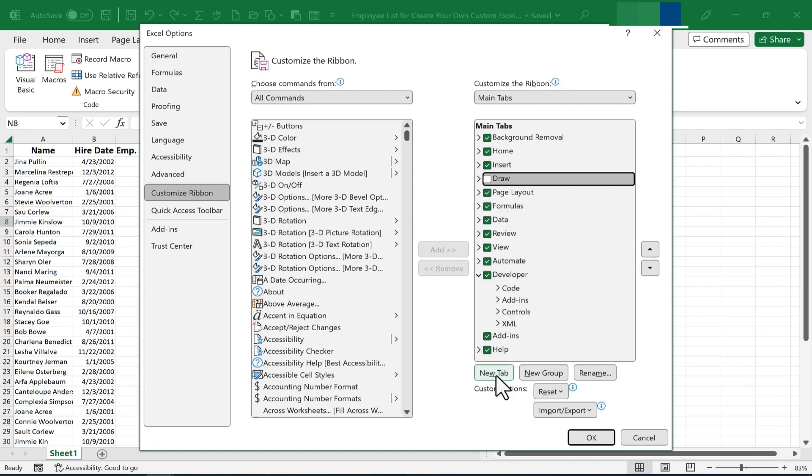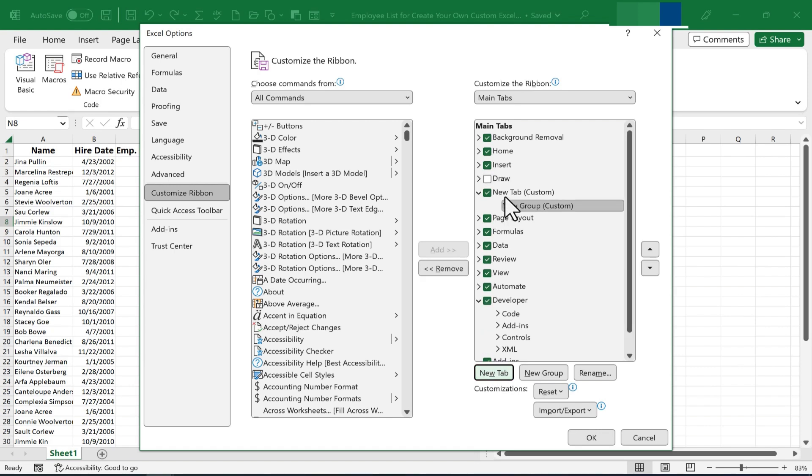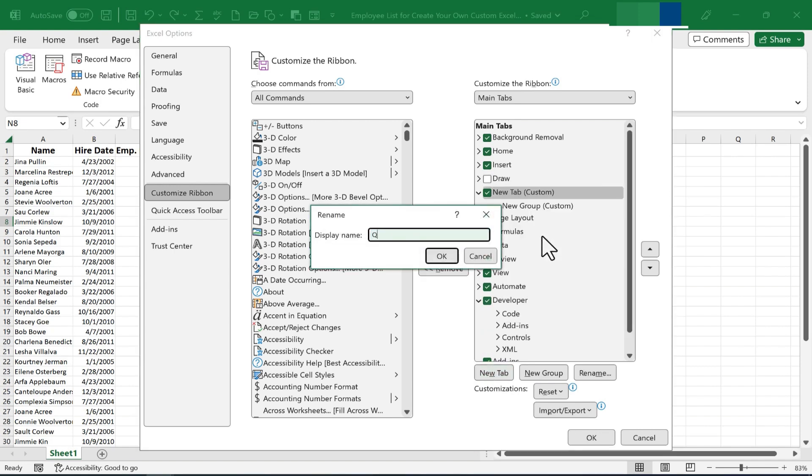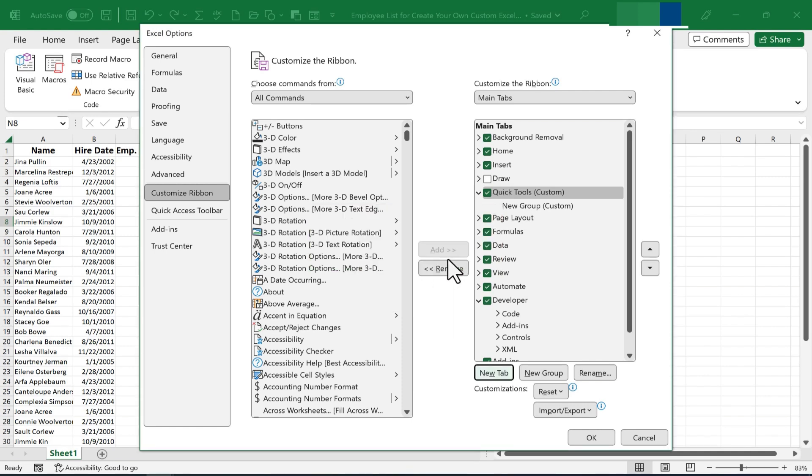I'll just click here on New Tab, and I'll now right-click on the name of the tab and rename it. I want to call this tab Quick Tools. So I just type that in, click OK, and I've got a new tab.